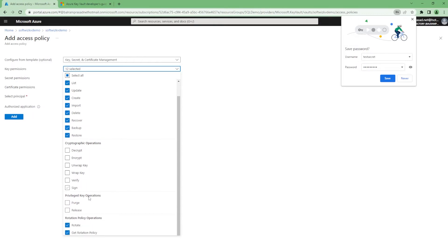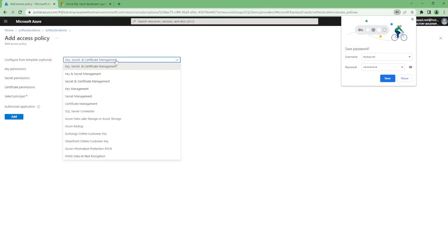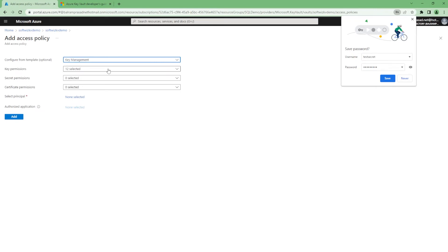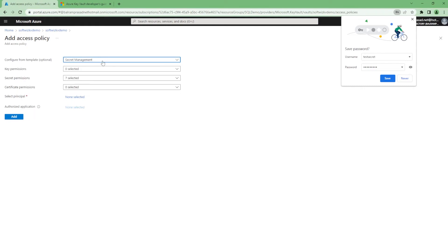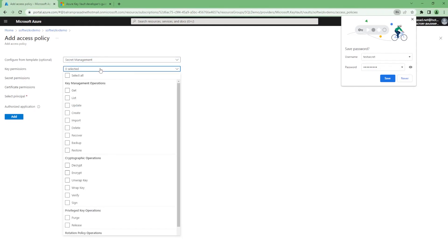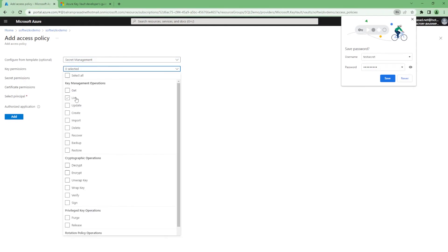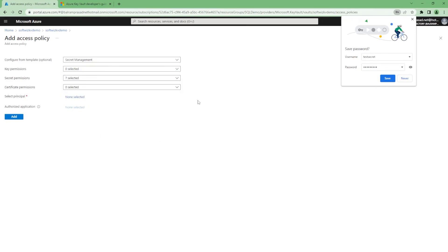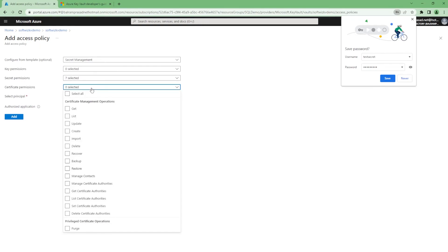Either get permission, list, update - all these permissions you can set depending upon your requirement. Some application should only use the key management. Some application should use only secret management. Something can be used by only get, some application maybe updating something, some deleting. You can configure all of these things.